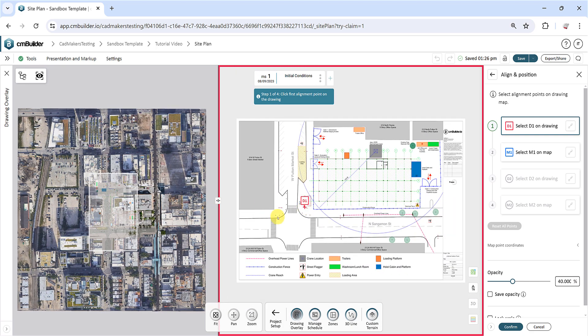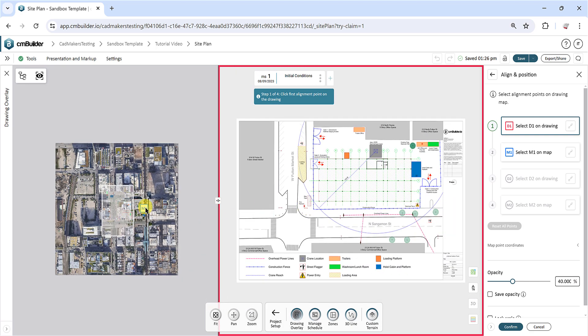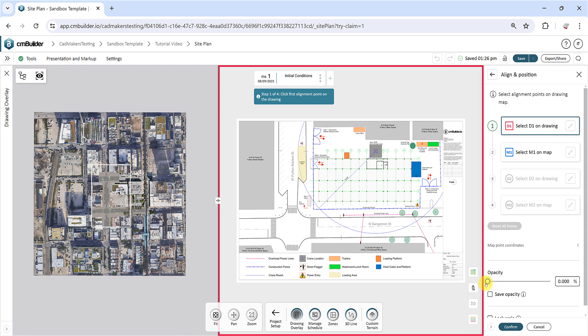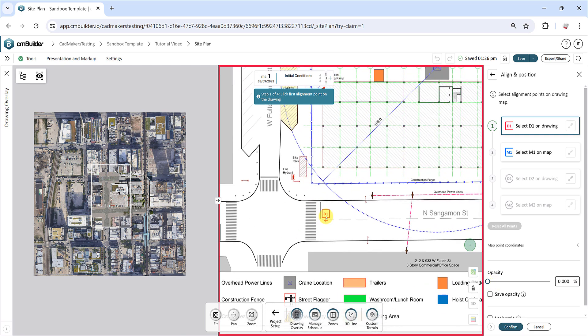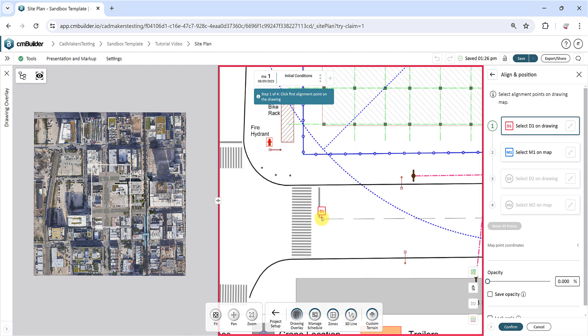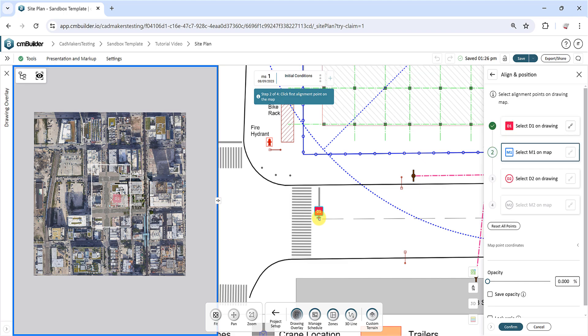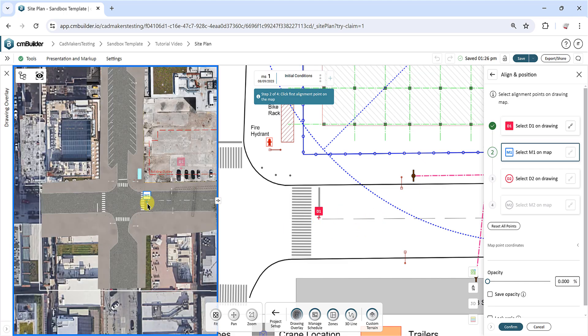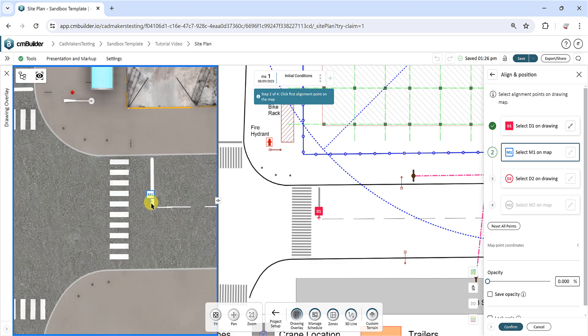To begin, you need to pick two locations where your map and drawing have matching identifiable shapes or points to reference. Place the first anchor point D1 on the drawing side, and then move your cursor onto the left map side to place the corresponding matching map point M1.